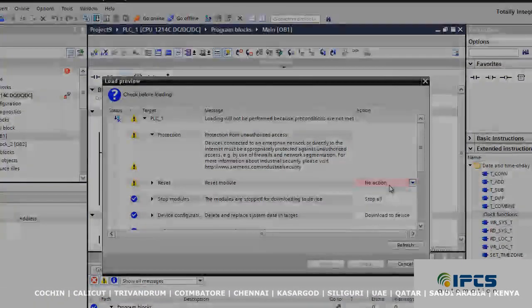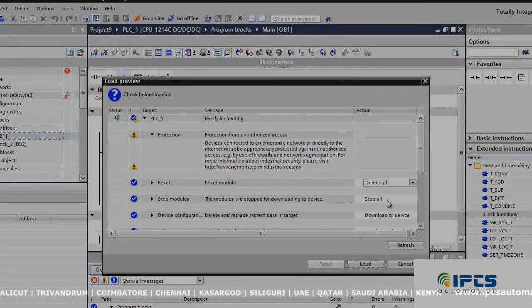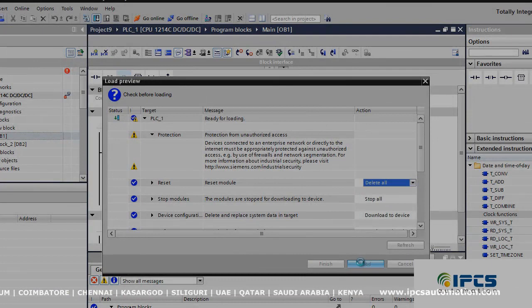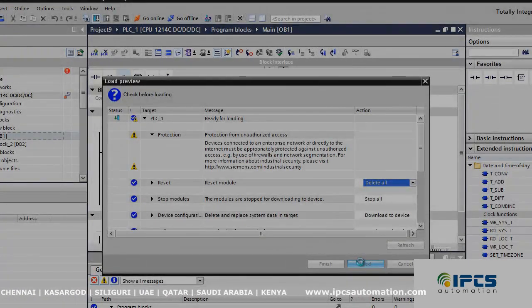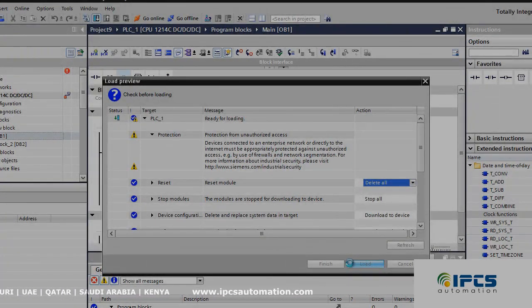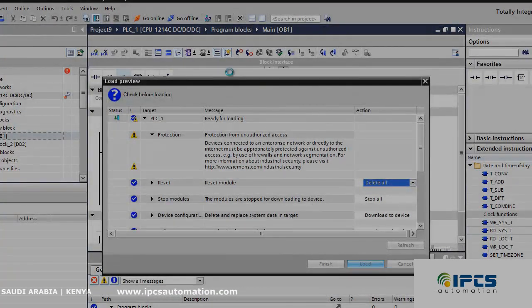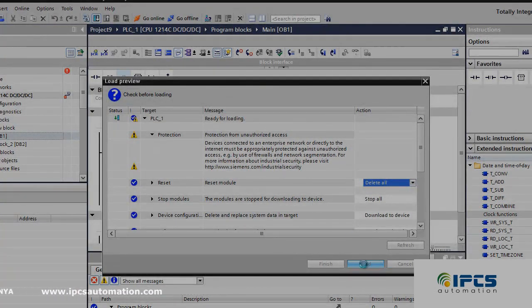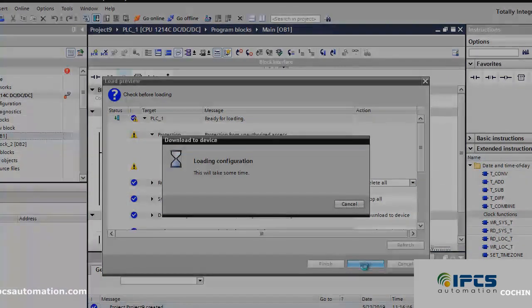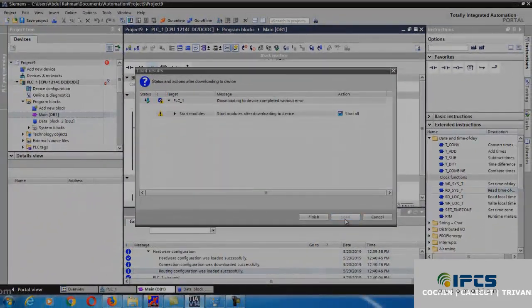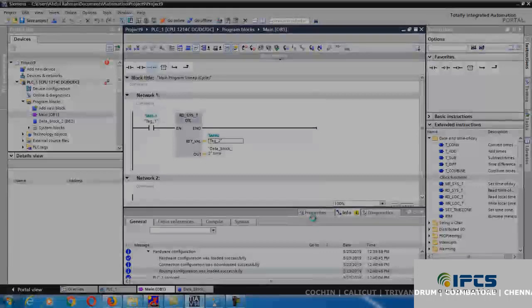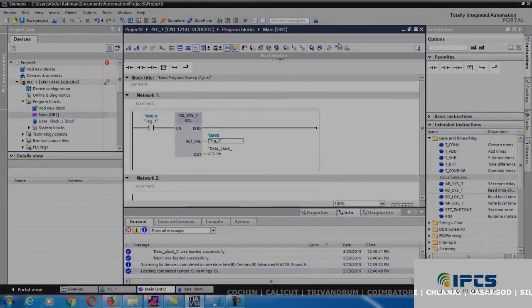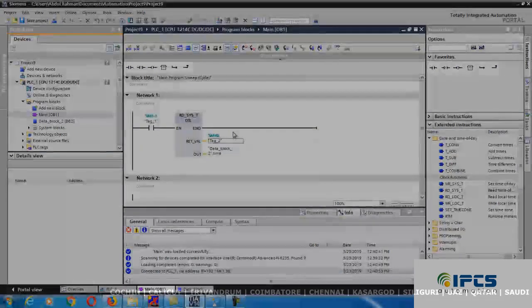In this, choose delete out to delete the old program. Click load, then click finish. Click this icon to monitor your program.